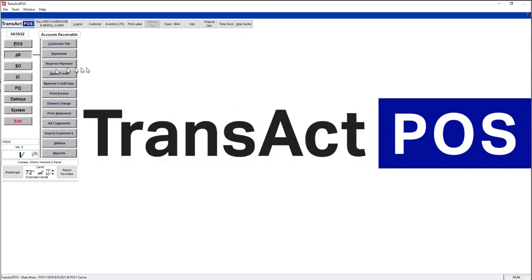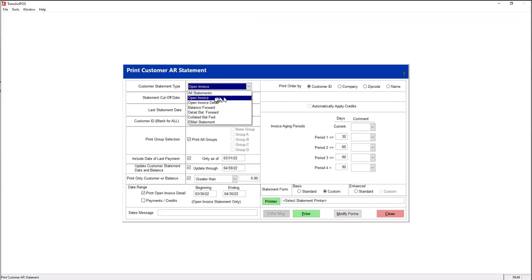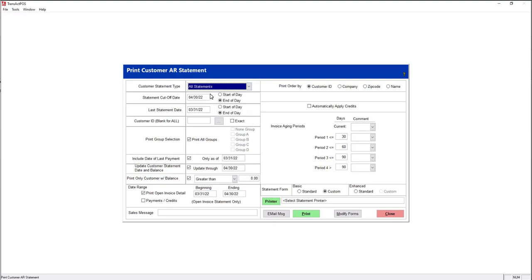When it comes time for statements, you'll go through your normal creation of finance charges, etc. But when you come into print statement, you will choose the top of this list - all statements, which includes printed and emailed. It will, as usual, select the appropriate type of form to be used - open invoice, balance forward, details or not.